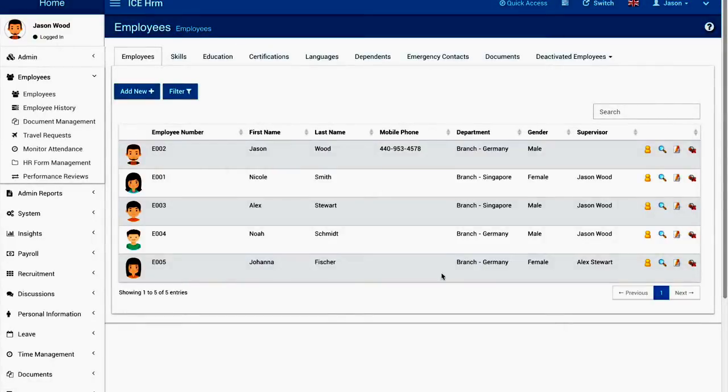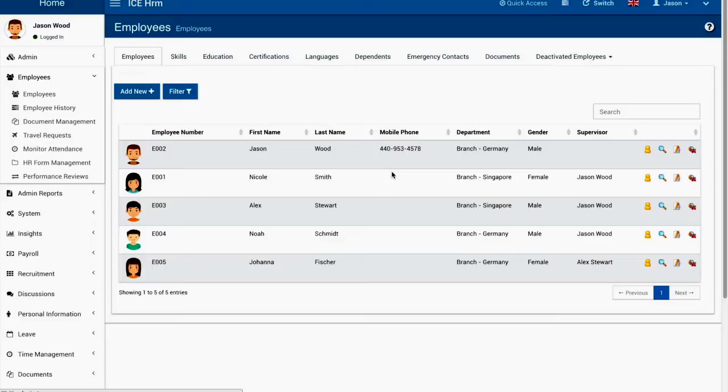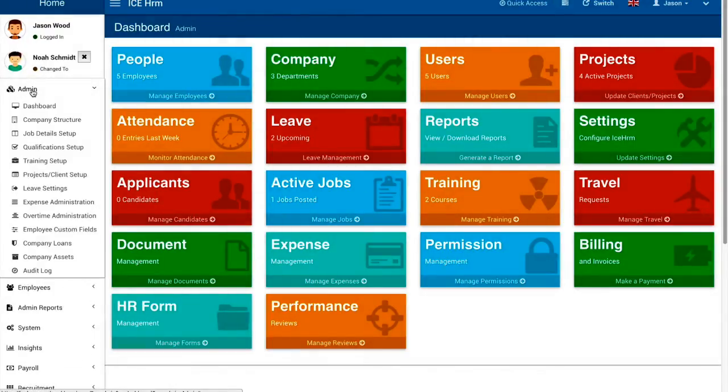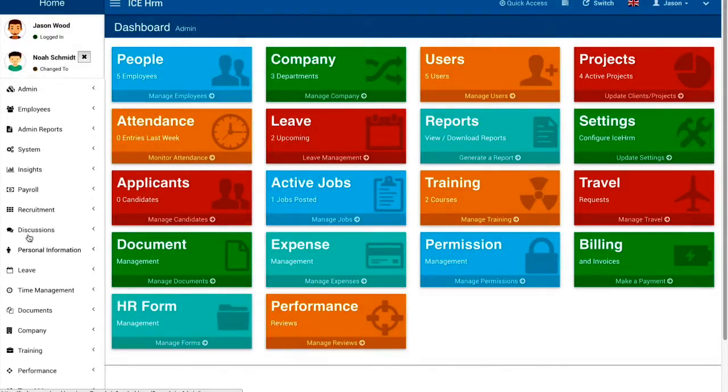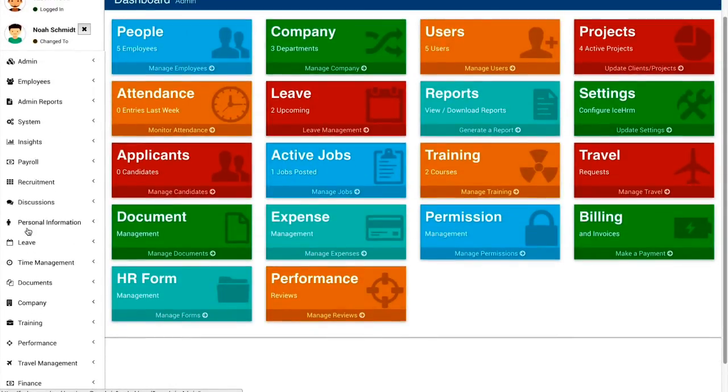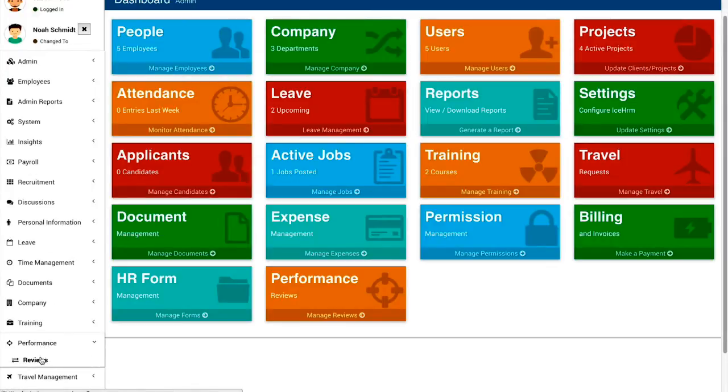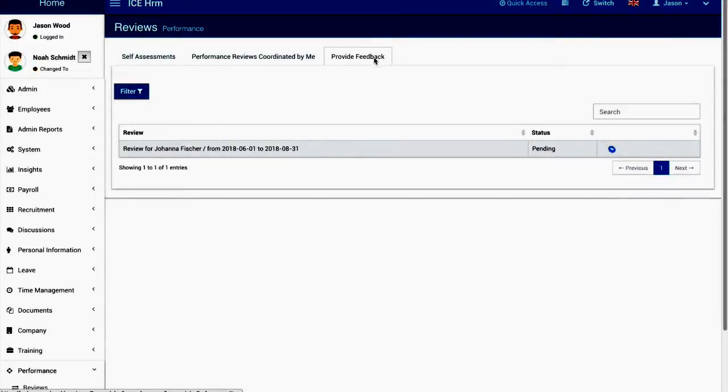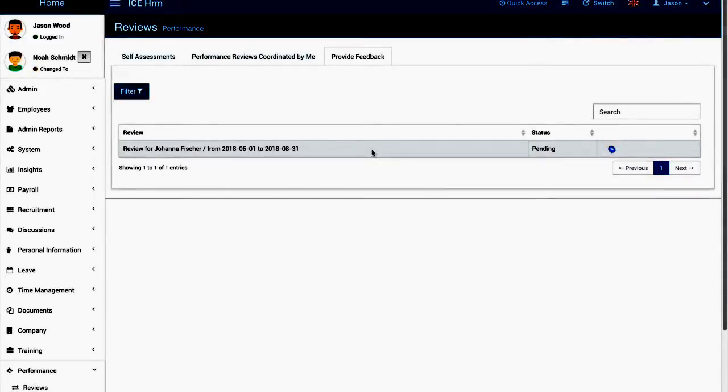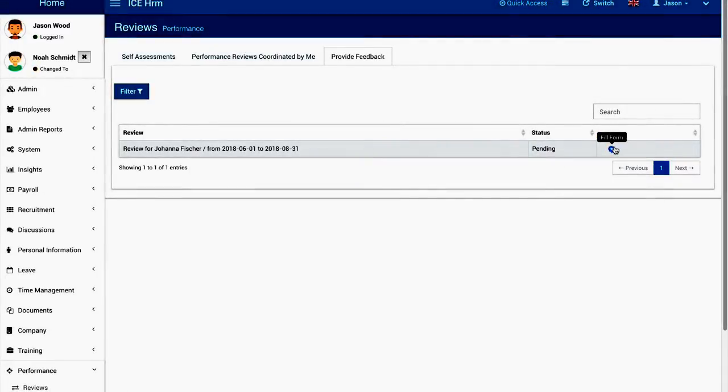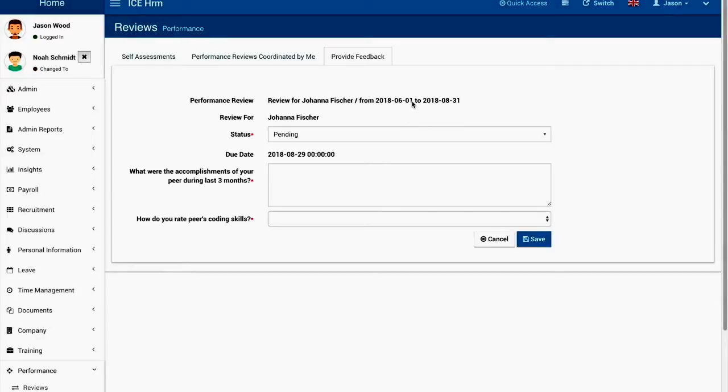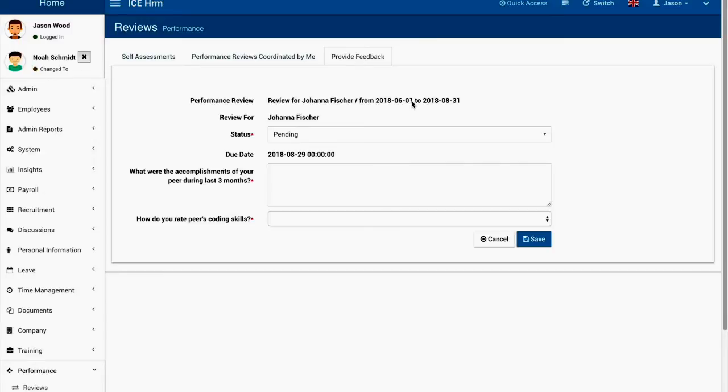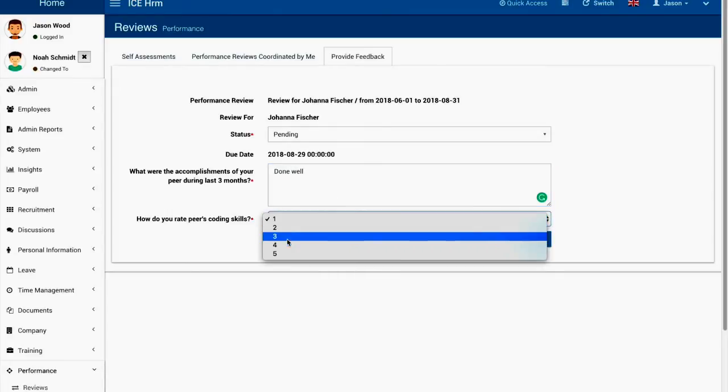Now I'm going to log in as Noah Smith and you can see on the main menu for the performance and the reviews you'll be able to see the feedback that was asked by me. The important thing about the feedback is that when you ask for a feedback and when the employee submit the feedback for their colleague, the reference to the feedback writer will be removed so the feedbacks will always be anonymous. I'm now going to provide the feedback.